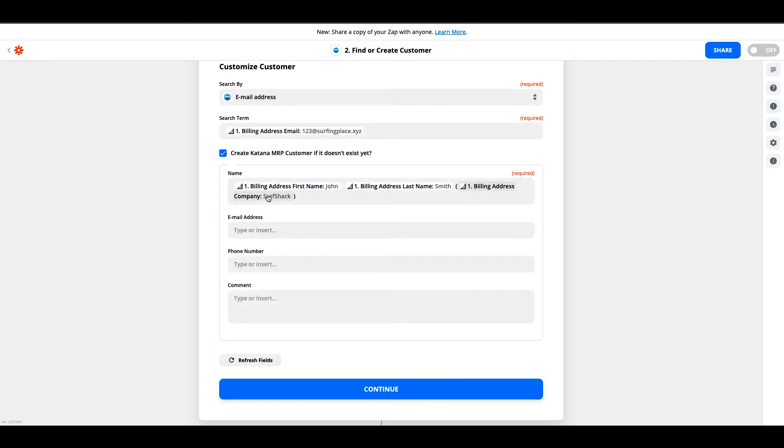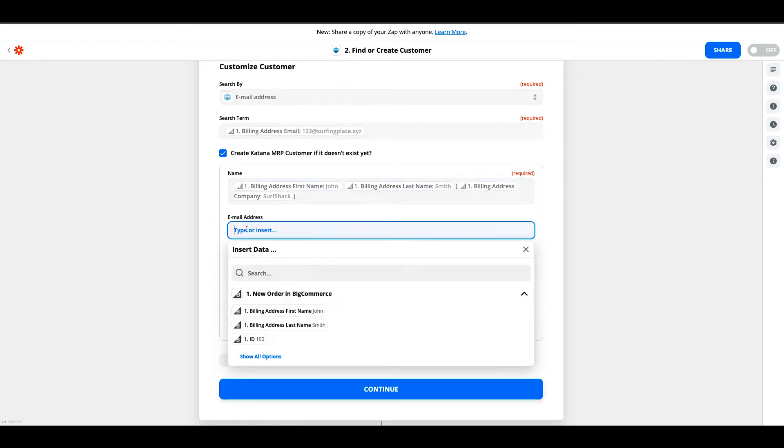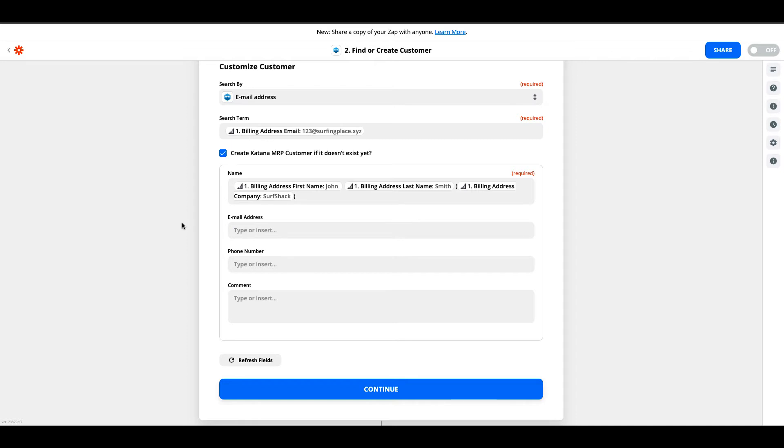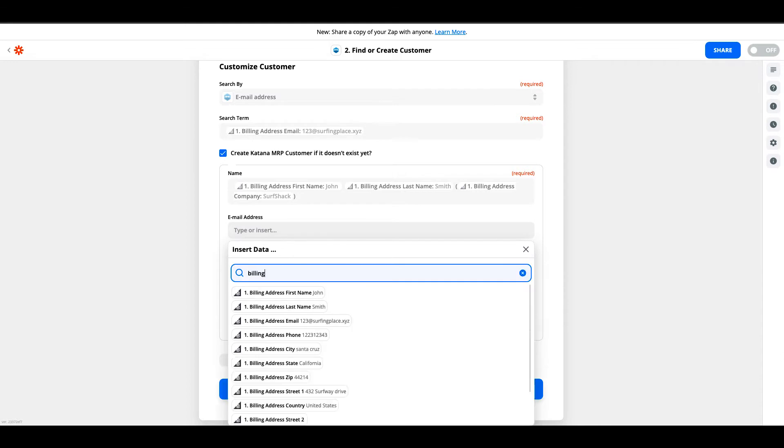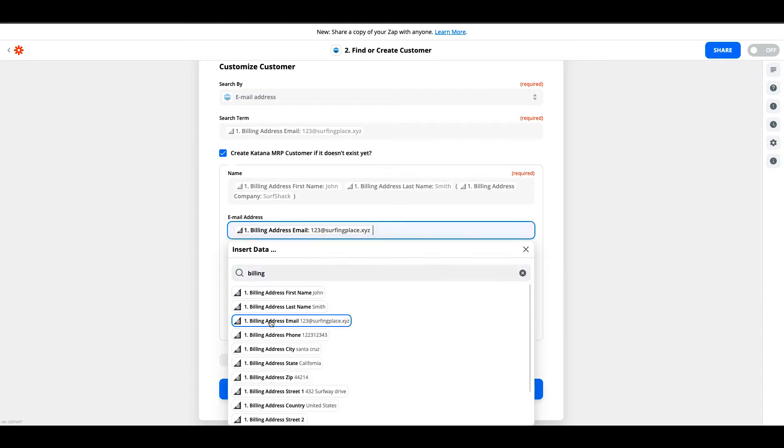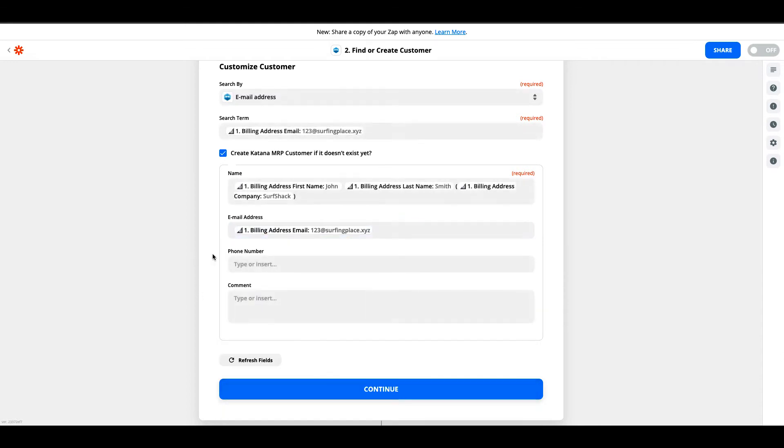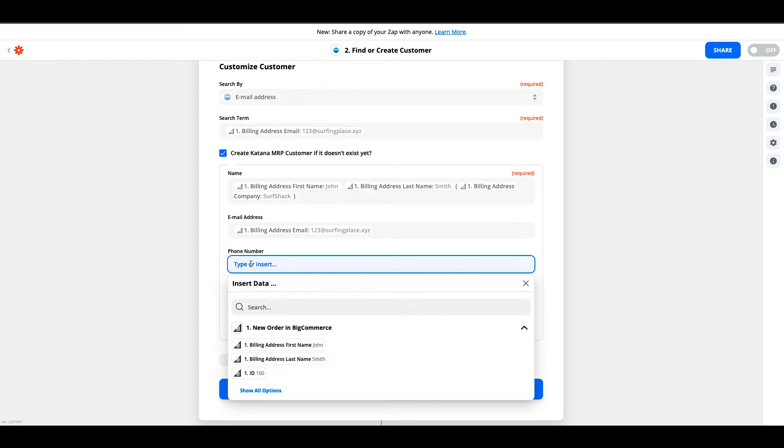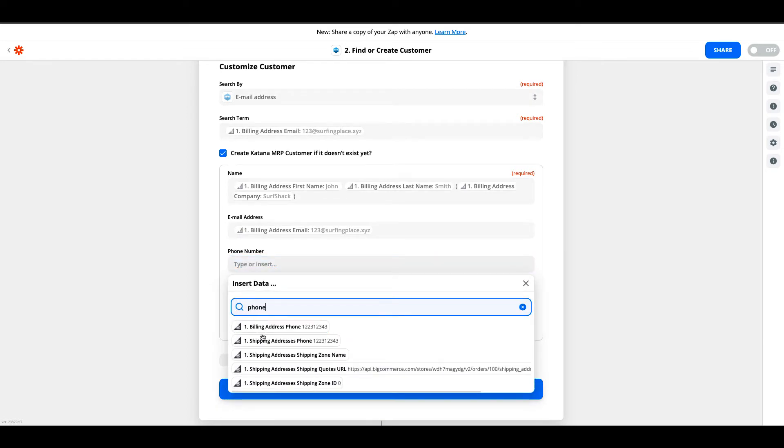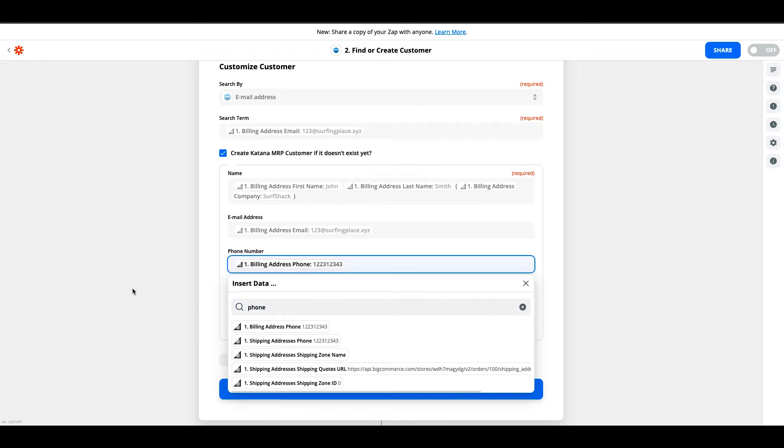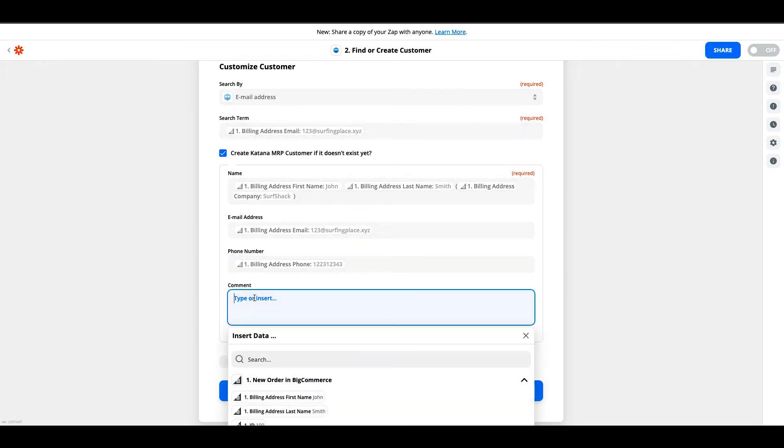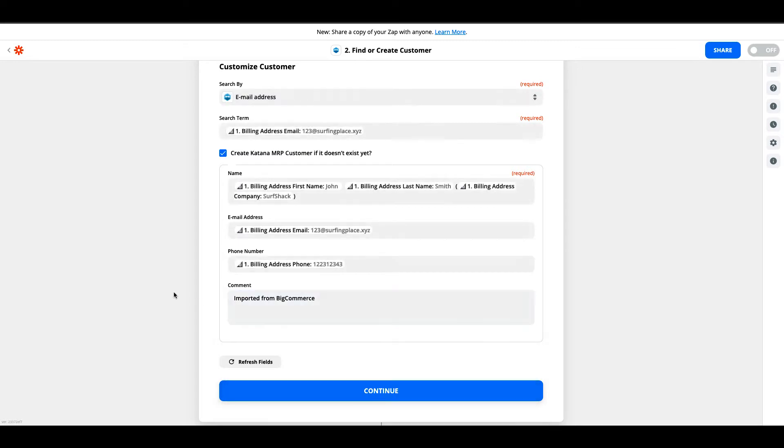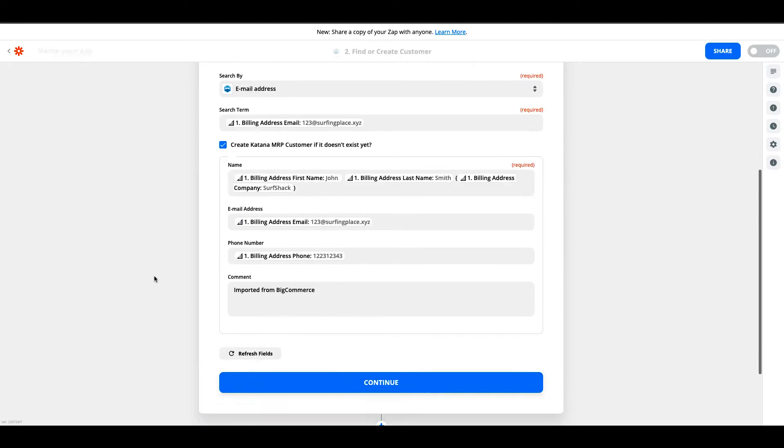Everything looks good there, so we'll close that part out. The email address we're pulling for this customer will be the billing email address, which we'll have to search for down here. This will be the email address directly tied to the customer card inside of your Katana account. You can also add phone number, billing address phone. In the comment section, you can insert data such as imported from BigCommerce. Whenever you're looking through your database of customers on your Katana account, this imported from BigCommerce will be in the comment section. I think we're good to go here. Let's go ahead and hit continue.